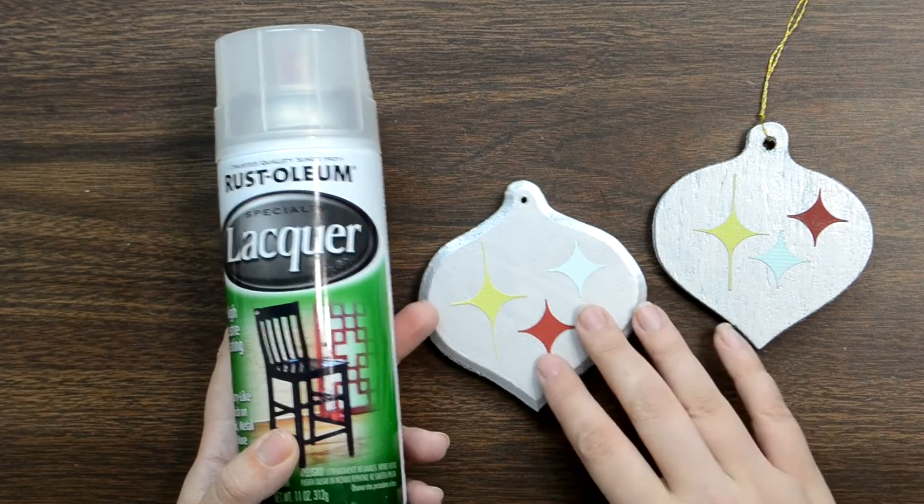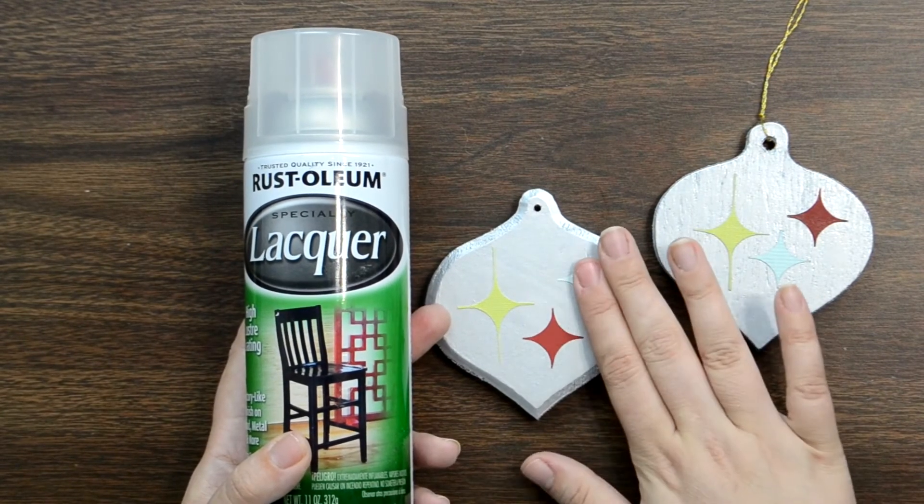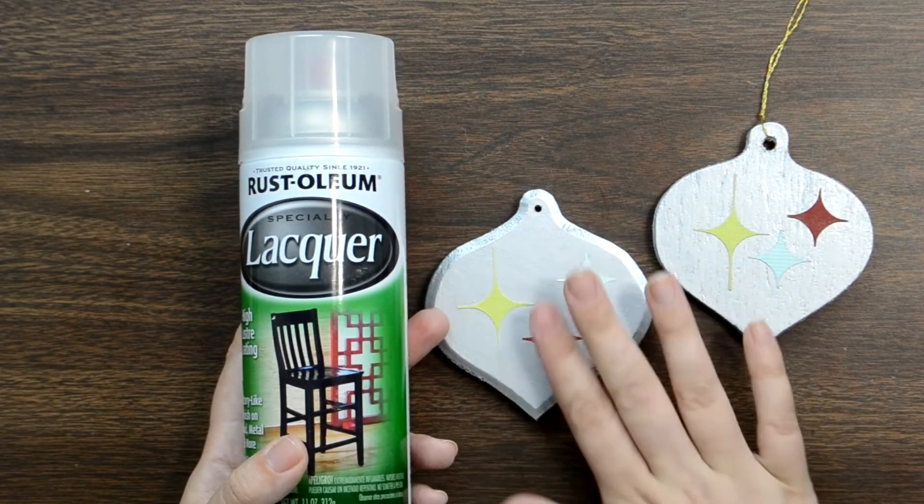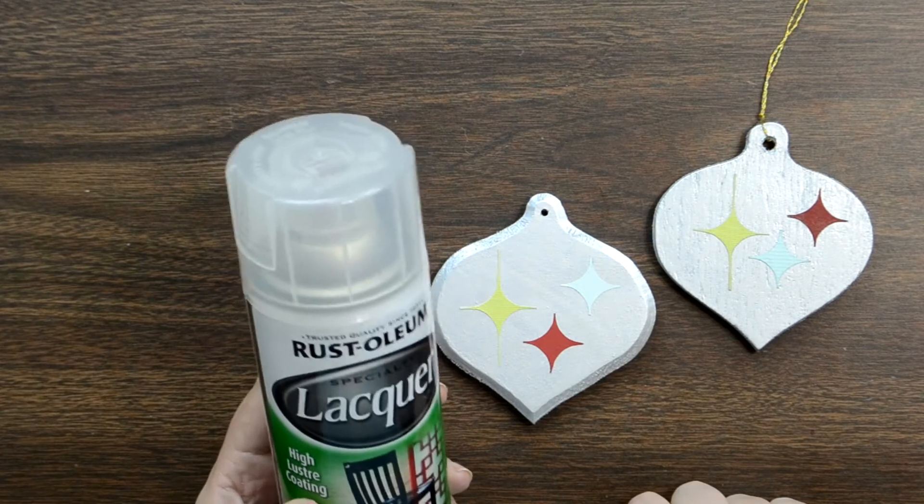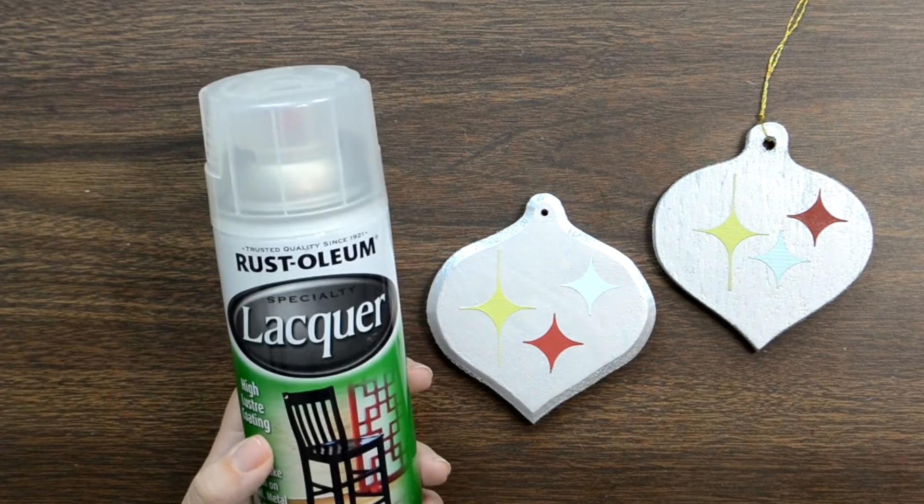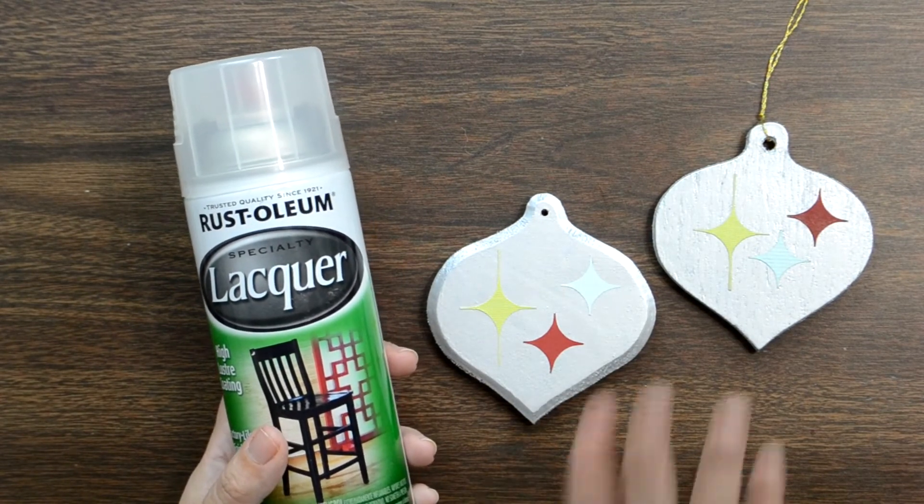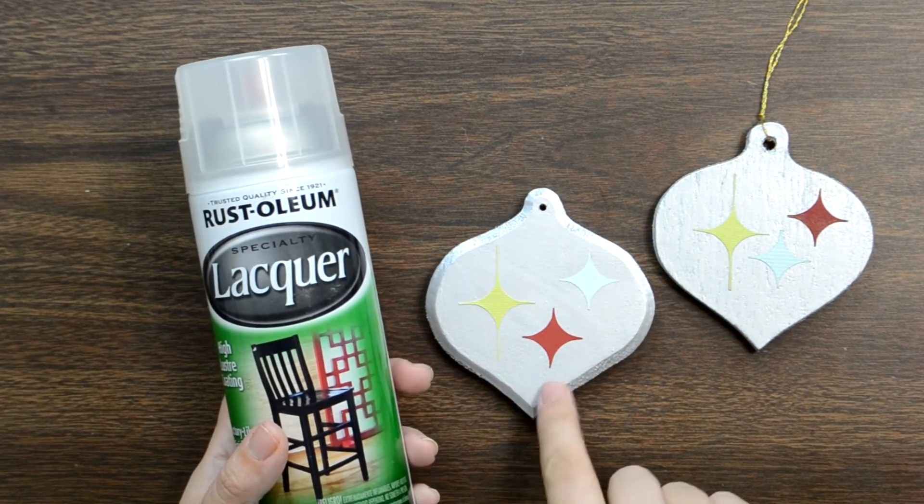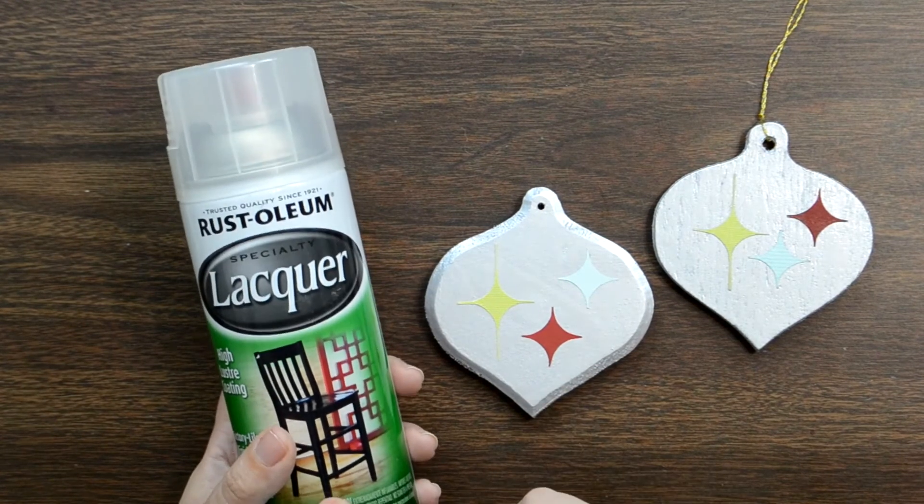But I really just kind of eyeballed it at this stage. Now, of course, you'll want to make triple sure that all of your marks, even on these little guys, the little outlines are on the wrong side of the paper. You definitely do not want those to be part of your design.